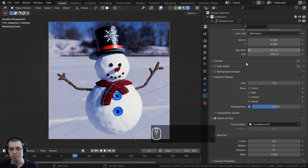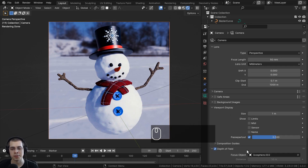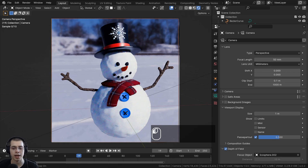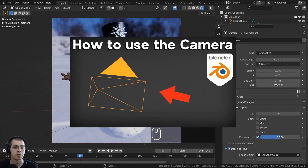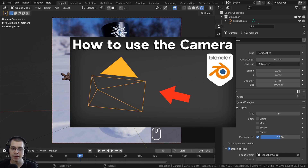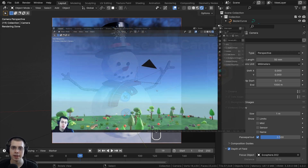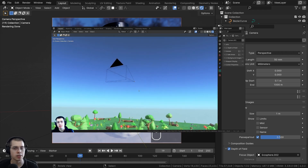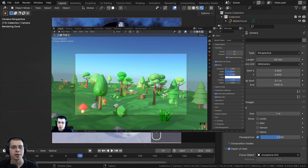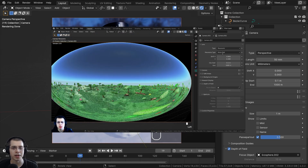That covers the basics of how to use the camera — basic camera settings and how to move it. I do have a longer dedicated video on how to use the camera in Blender, going over more camera settings, so check out that video with the link in the description.